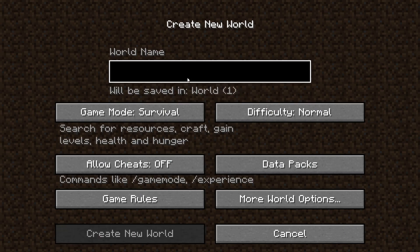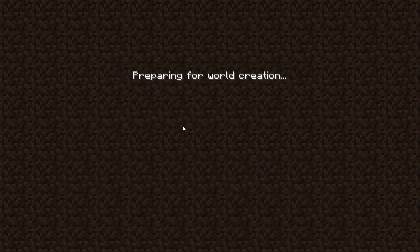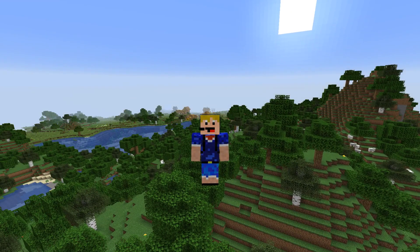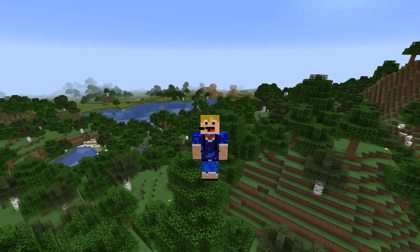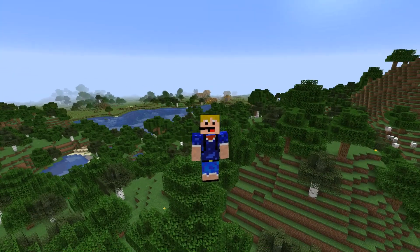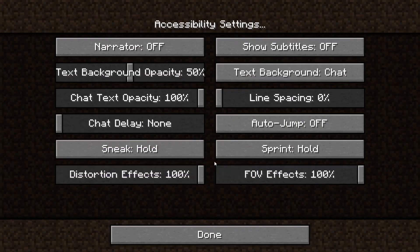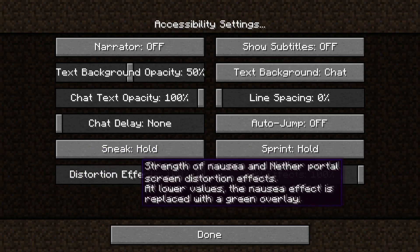Let's create a new world and show off all the new features in 1.16.2. The main one being the Piglin Brutes of course. There are two new accessibility settings that have been added in this update. If you go to Options > Accessibility Settings, you see Distortion Effects and FOV Effects. These are for the nausea effect and portals, and for the speed effect.